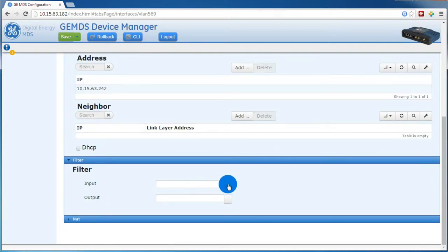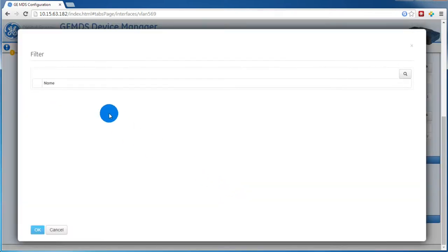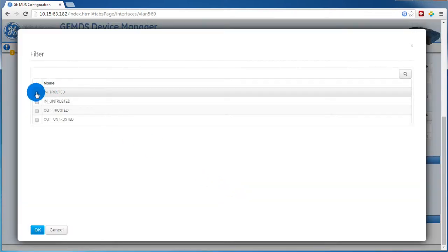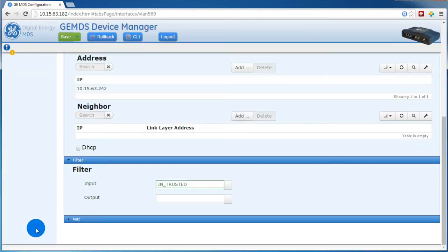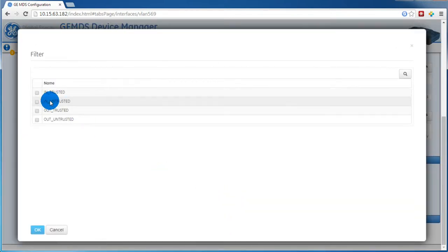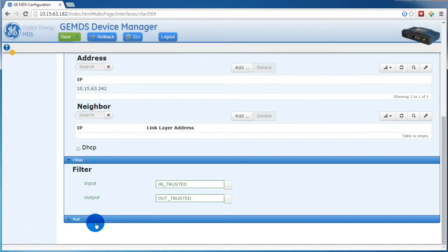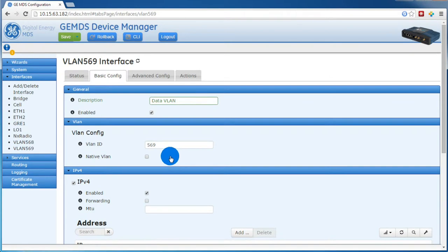And again for the filter, we'll select Intrusted for input, and Outtrusted for output. And again, I'll save my changes.